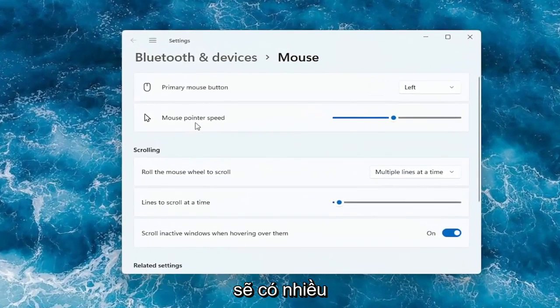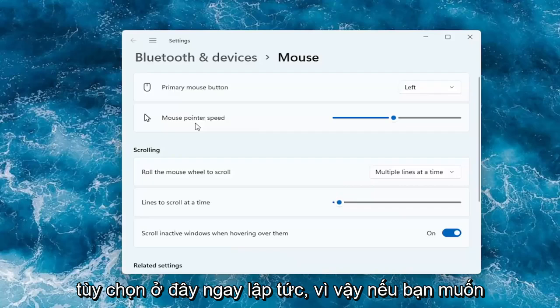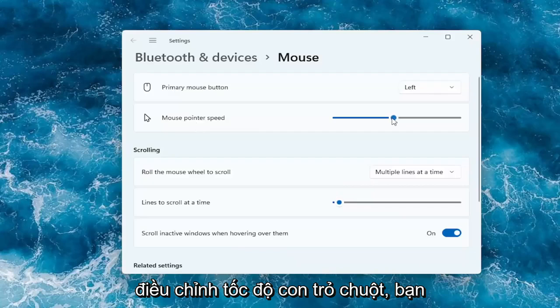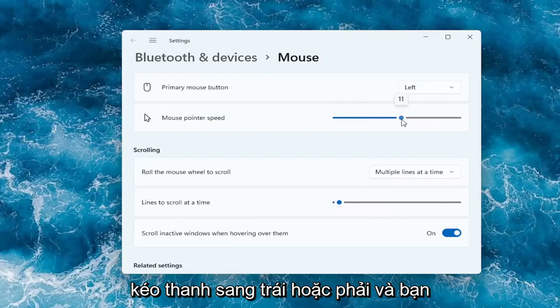You should have a lot of options here right away. If you want to adjust the mouse pointer speed, you can make it slower or faster by dragging the bar to the left or the right.